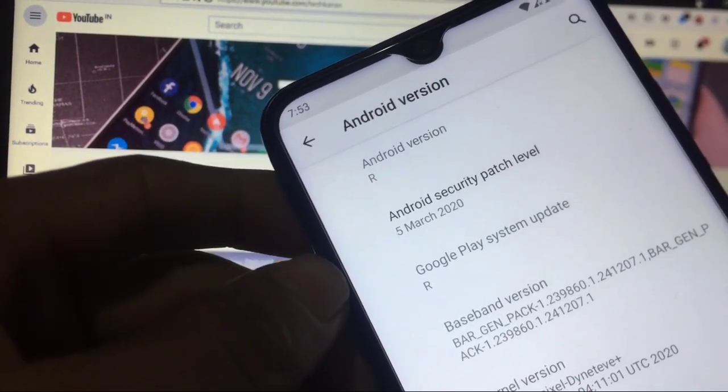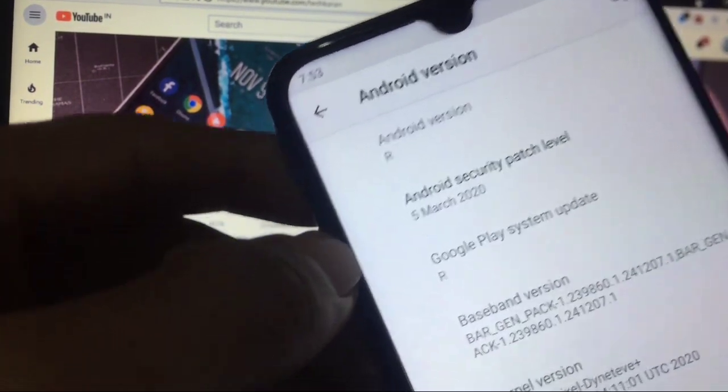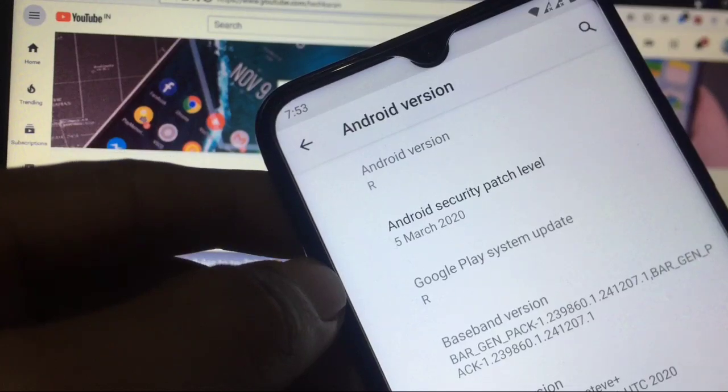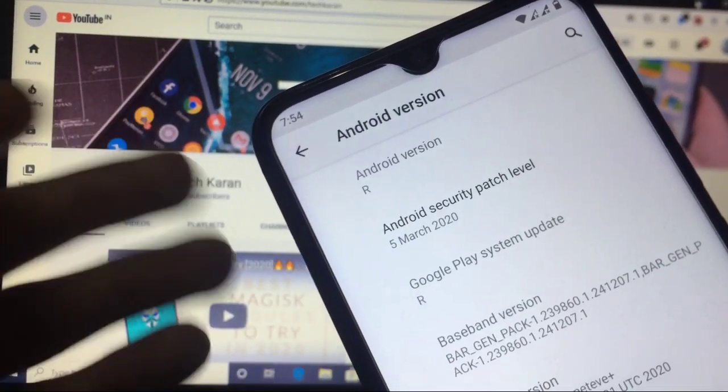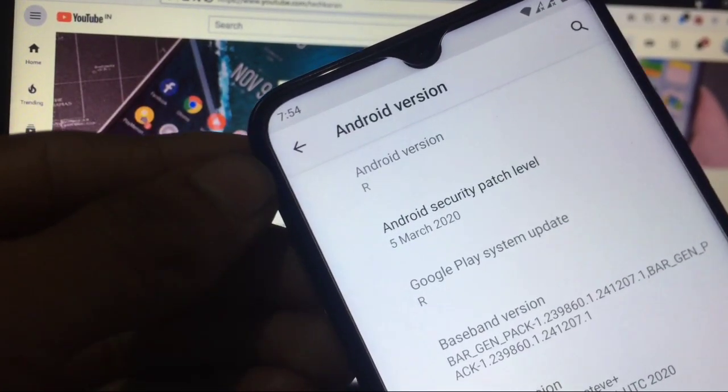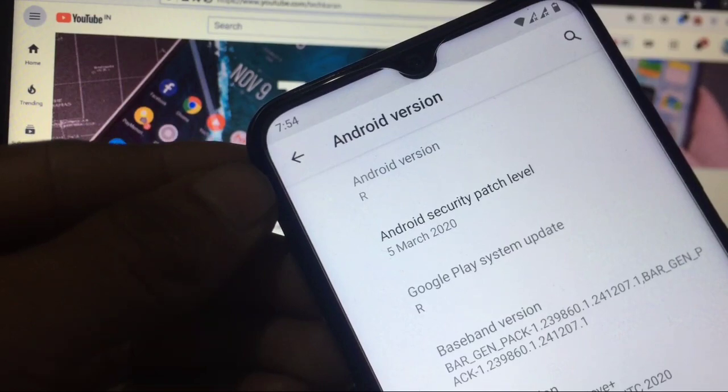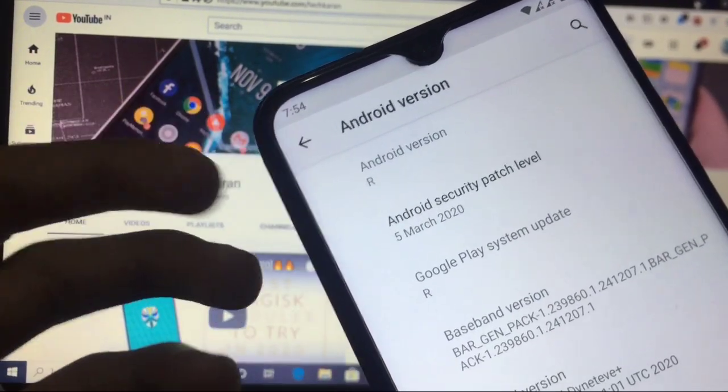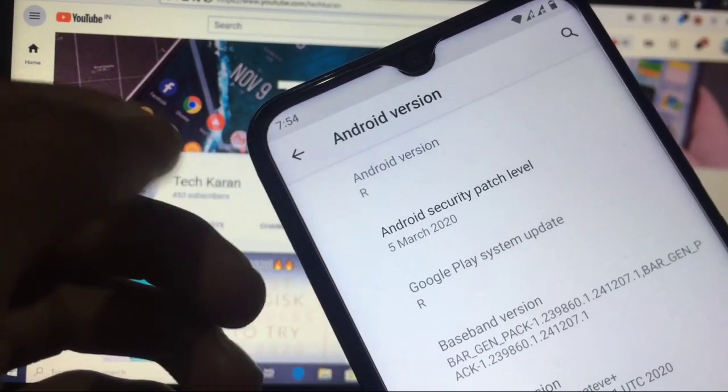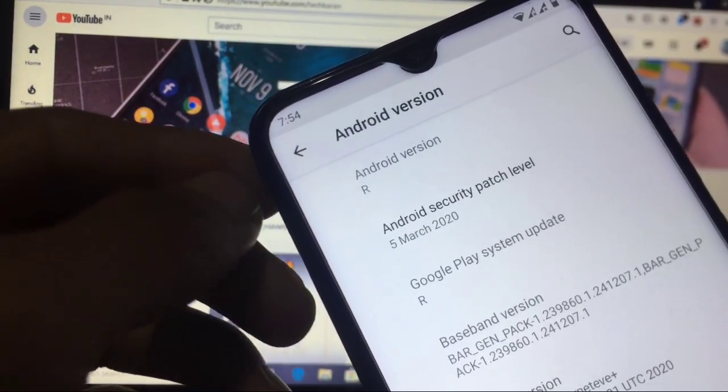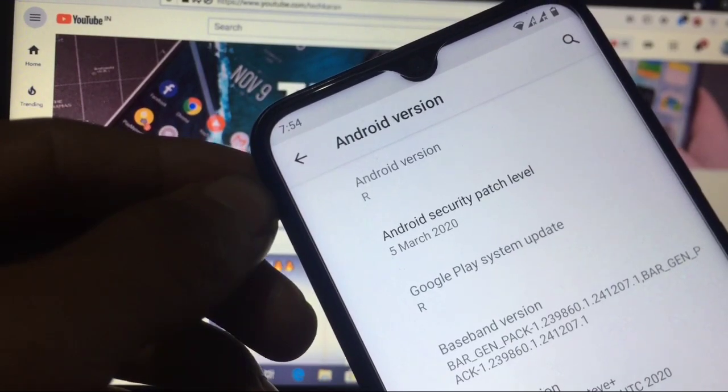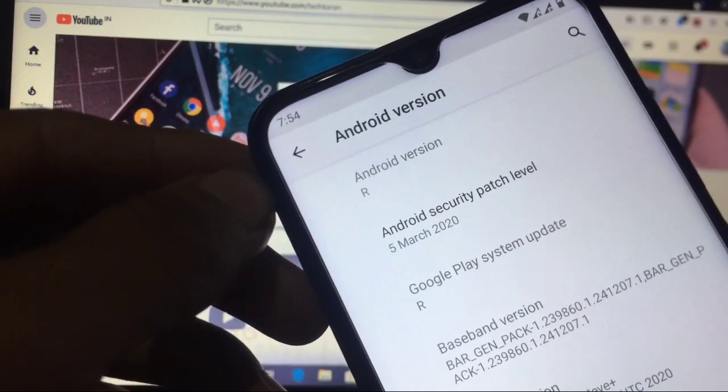Yes, this is Android 11 developer preview which we have just installed in our Redmi Note 8. If you're an Android lover and you want to try the newest builds of Android versions, then you can install the GSI and developer builds on your device.